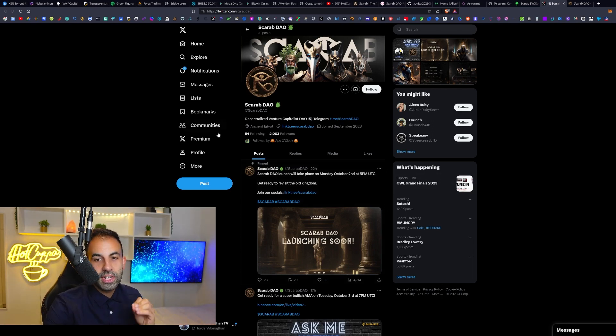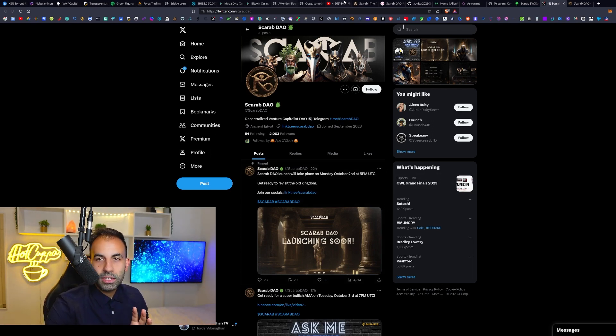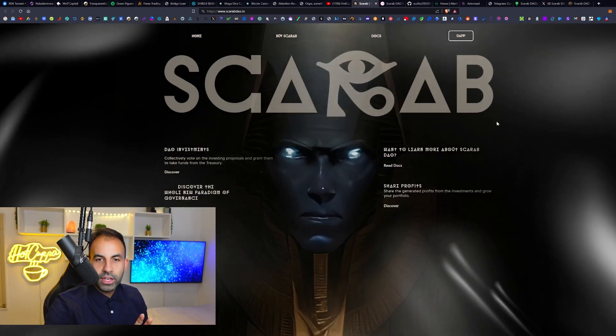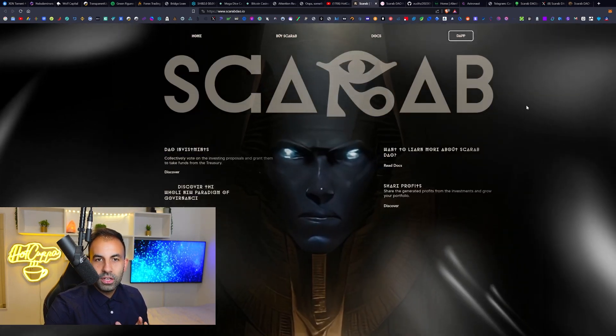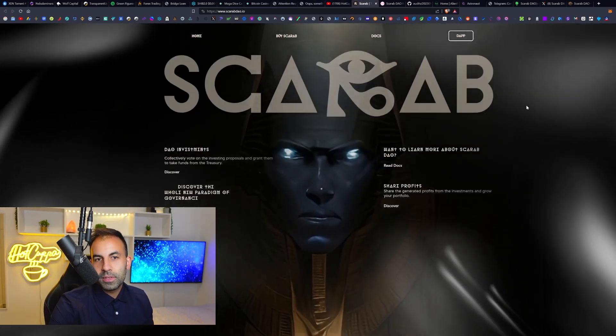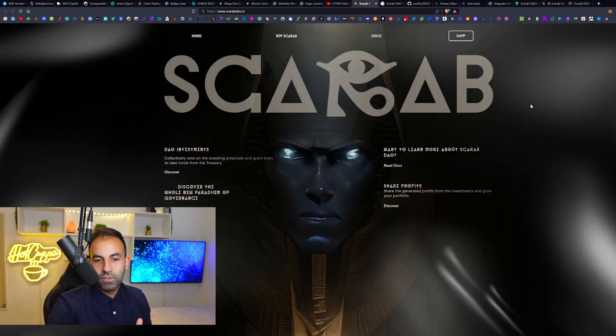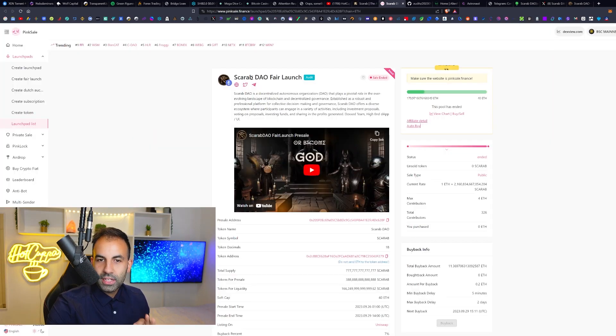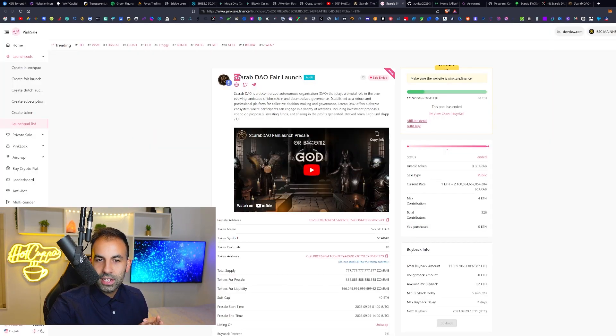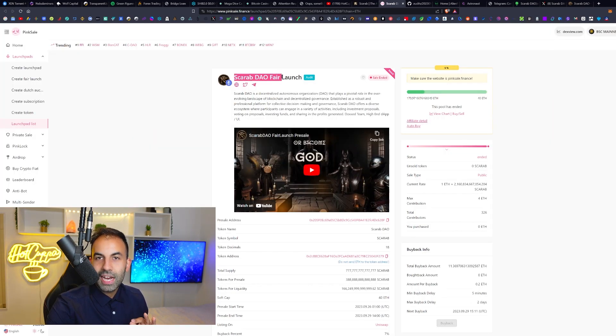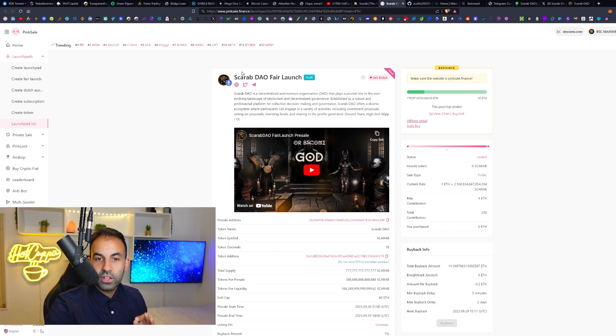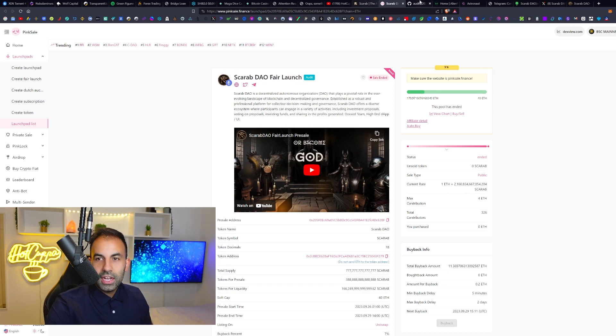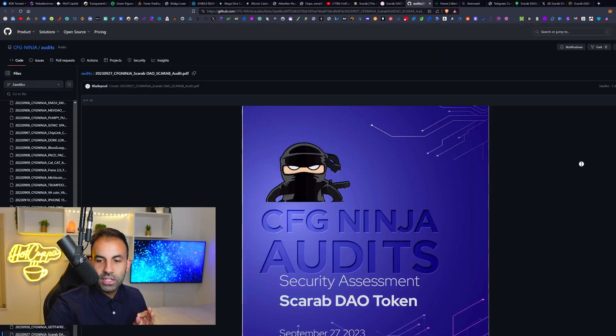Today we're going to be going over this project and talking all about what Scarab DAO is all about. We can see that they have completed their Scarab DAO fair launch, so they did have a fair launch over here. The good thing about this project is it does in fact have an audit.